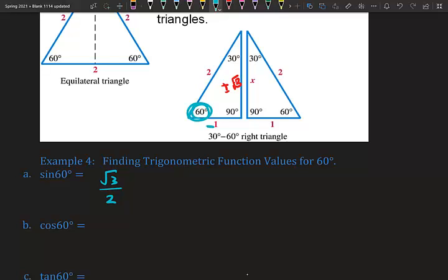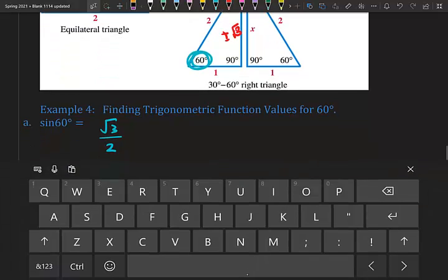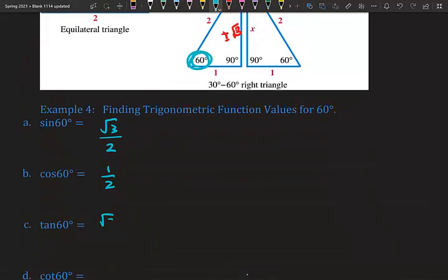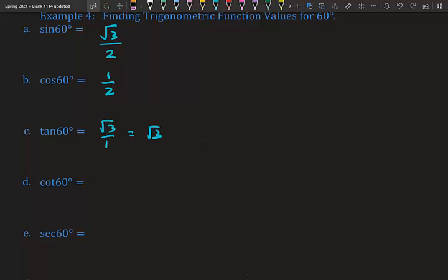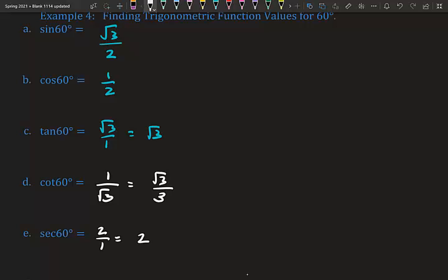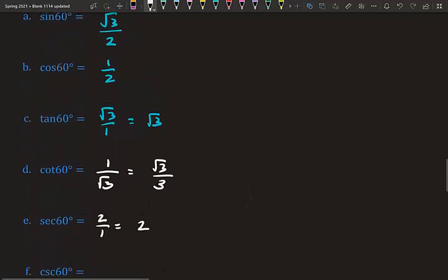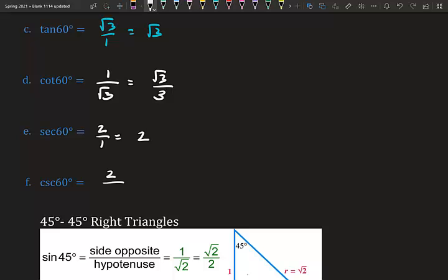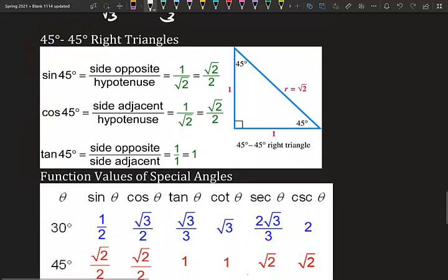Cosine 60°: adjacent over hypotenuse = 1/2. Tangent 60°: opposite over adjacent = √3/1 = √3. For the reciprocals, we flip: cotangent 60° = 1/√3 = √3/3. Secant 60°: flip cosine — 2/1 = 2. Cosecant 60°: flip sine — 2/√3 = 2√3/3.